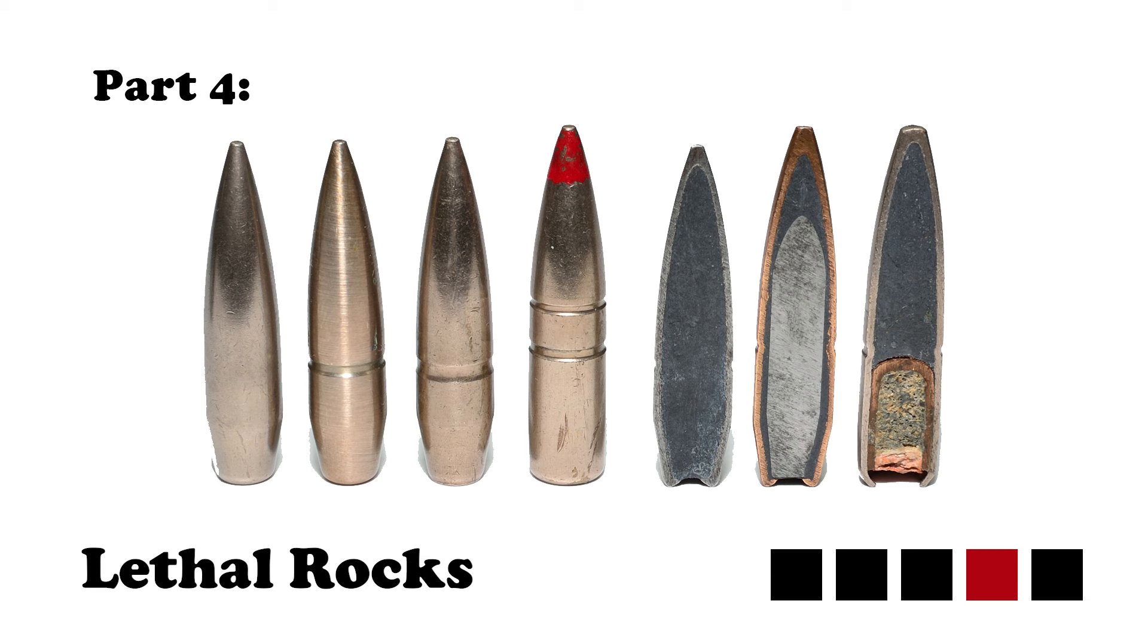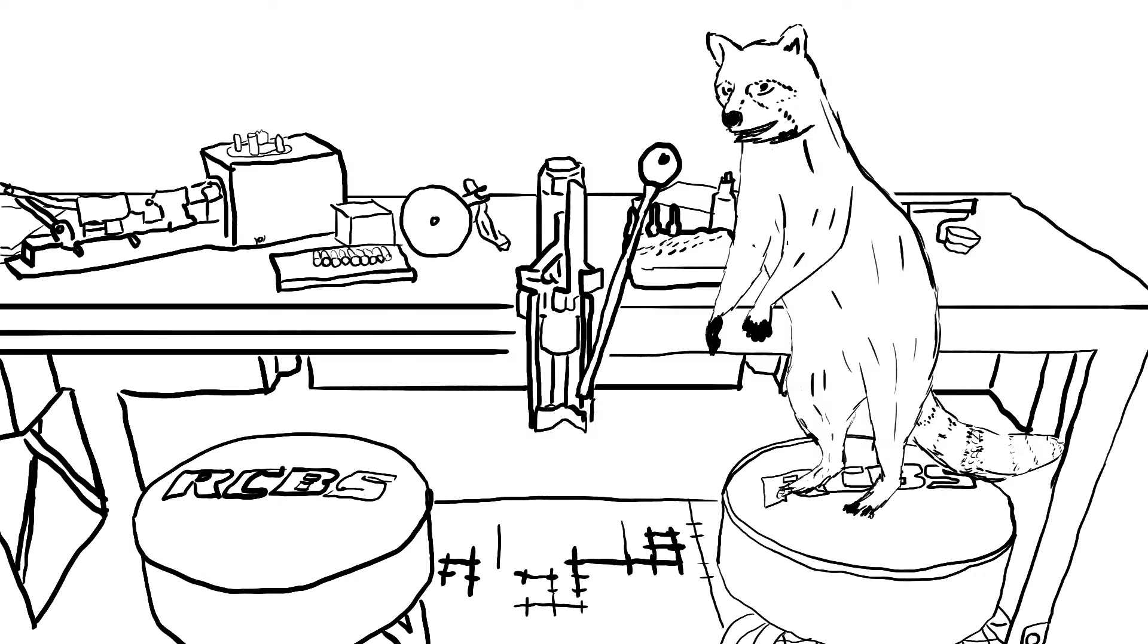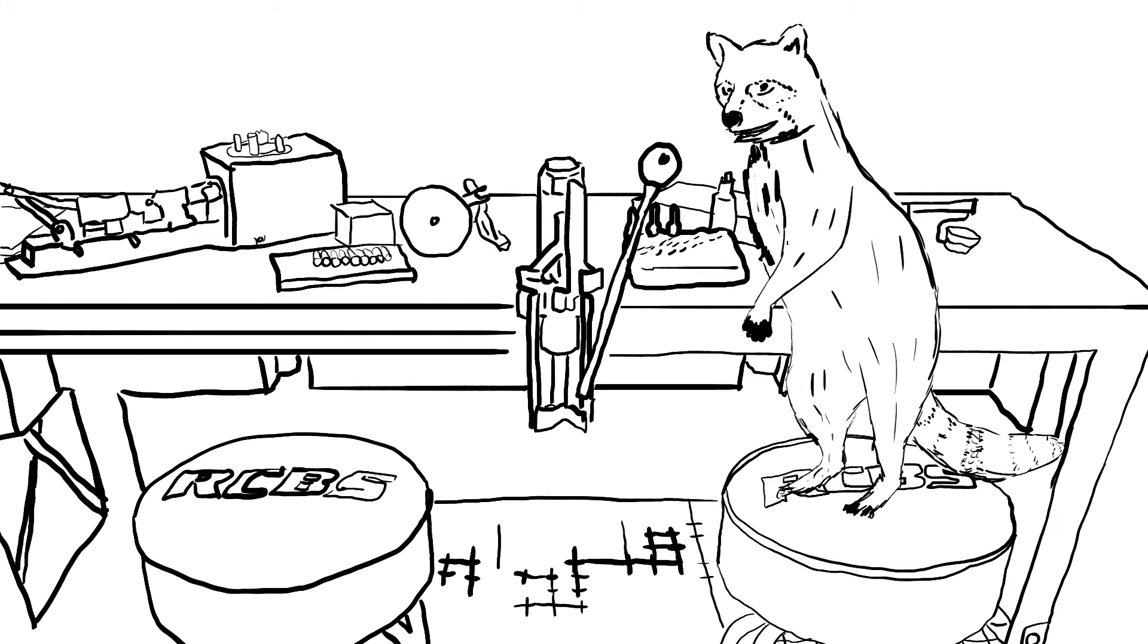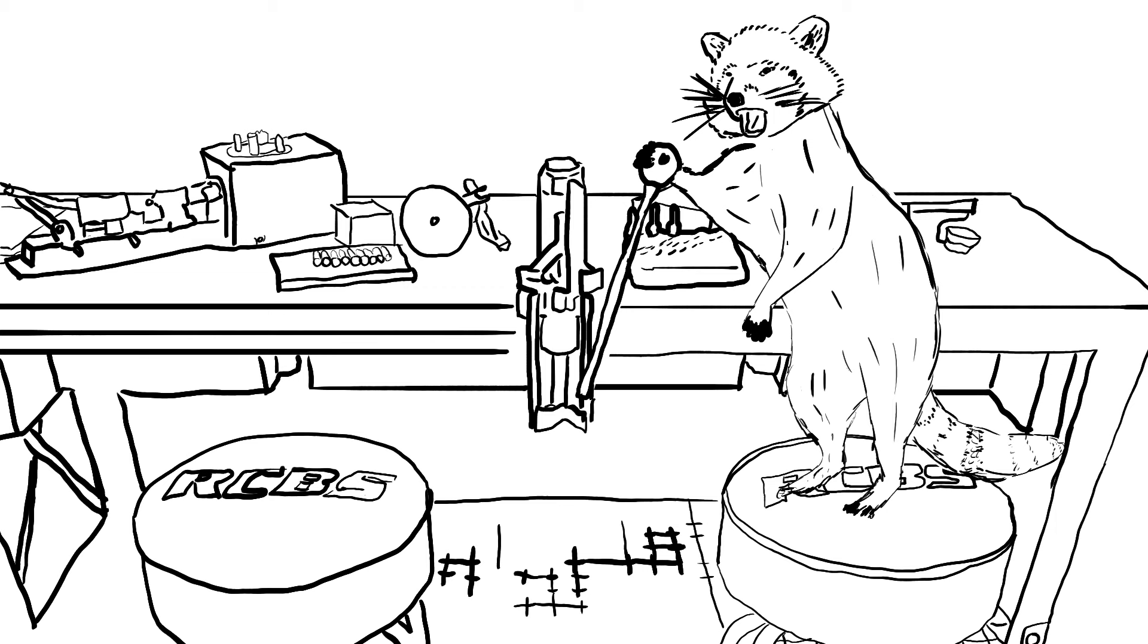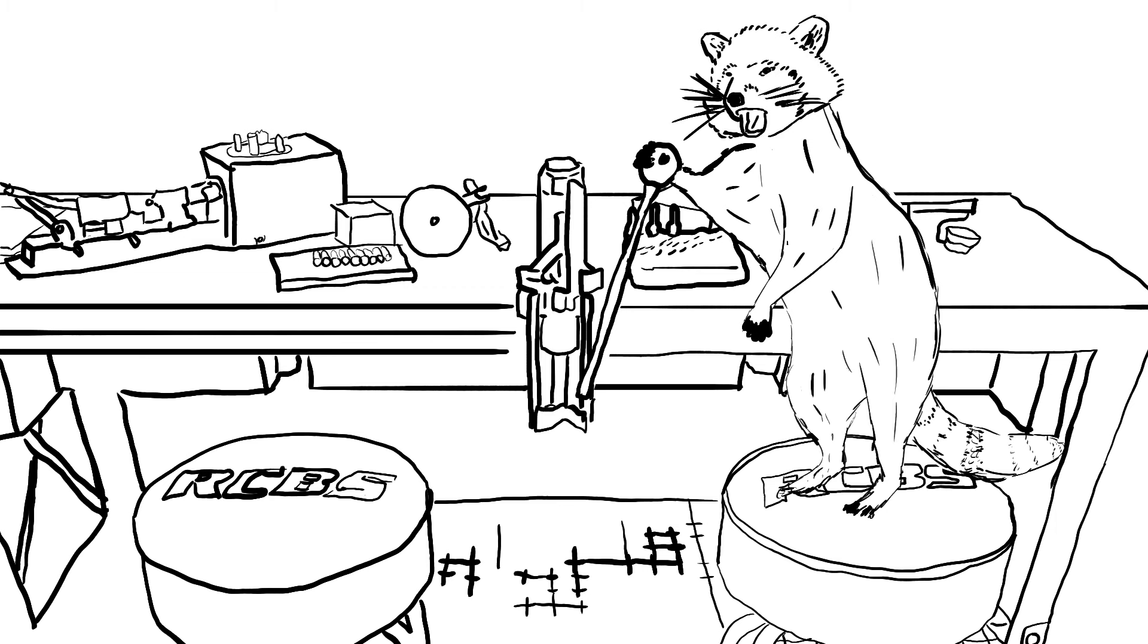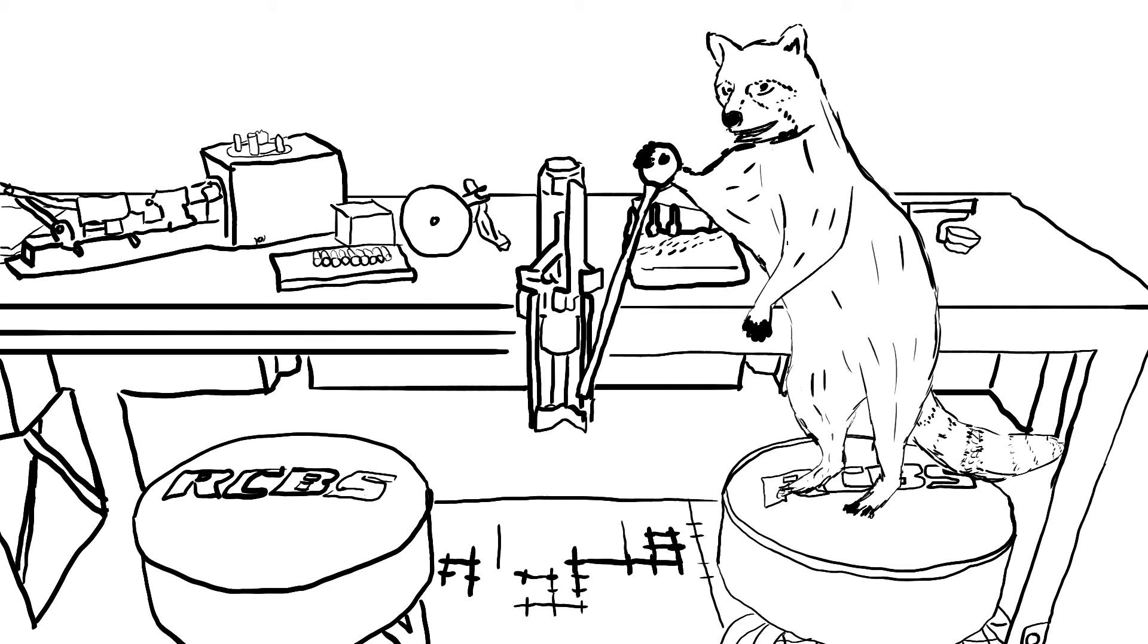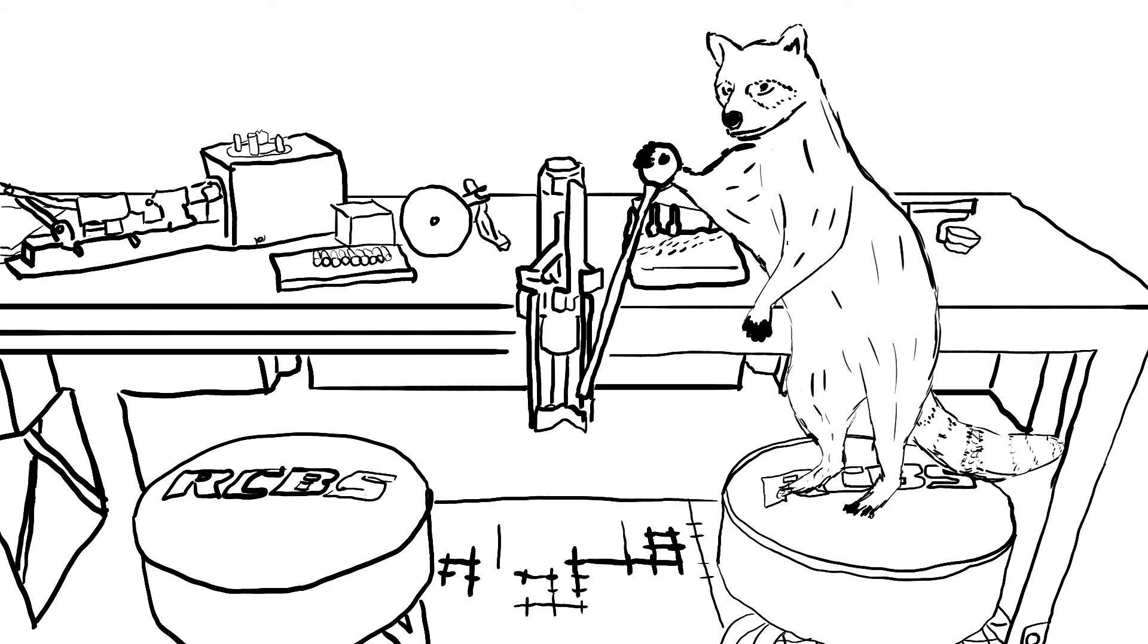Match-grade ammo, also called match ammo, is not necessarily more powerful than its non-match equivalent. What it is, is consistent. This is a group with M80 ball, and this is the same gun at the same distance, but with .308 match ammo. Match ammo is more expensive, not because it's inherently more powerful than normal ammunition, but because a lot more effort goes into guaranteeing the same amount of powder in each cartridge. The bullets themselves are also often the most aerodynamic form factor option available, and even if they use the same bullet shape, they are often made with stricter tolerances for balancing the weight of the projectile.